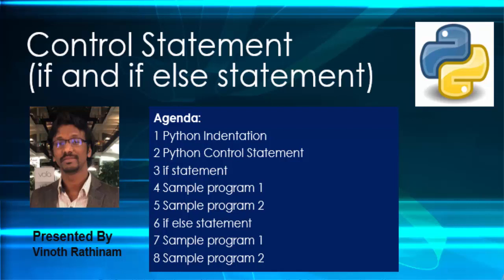Hello everyone, welcome to Vinotrathinam tutorials. In this video we are going to learn about control statements. We can also say it as decision making statements.